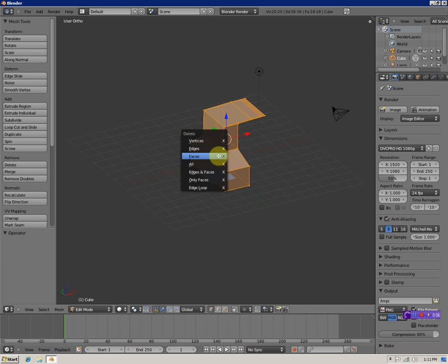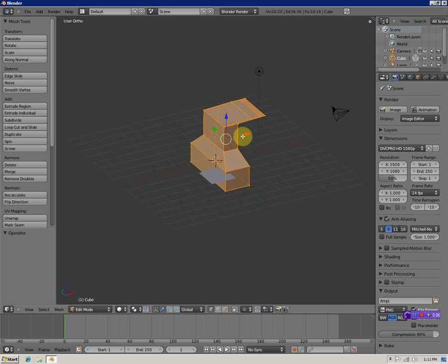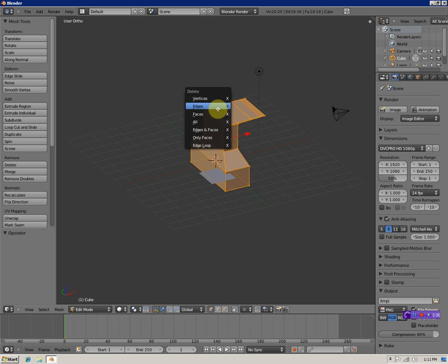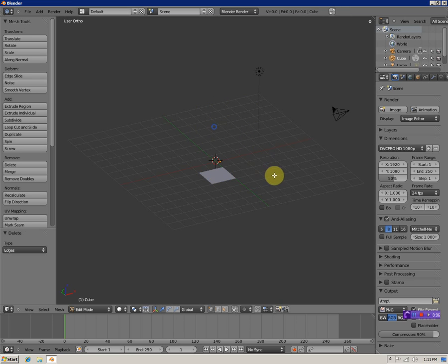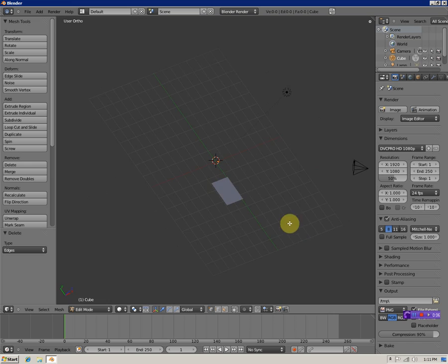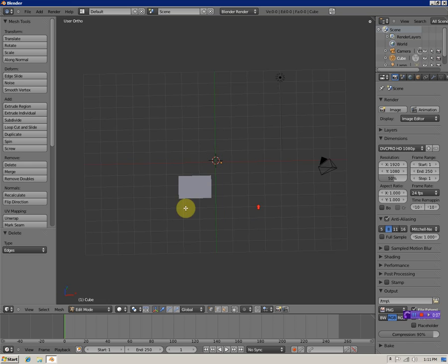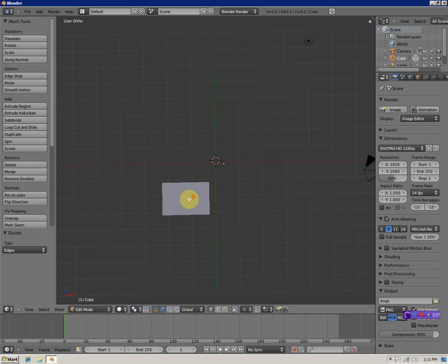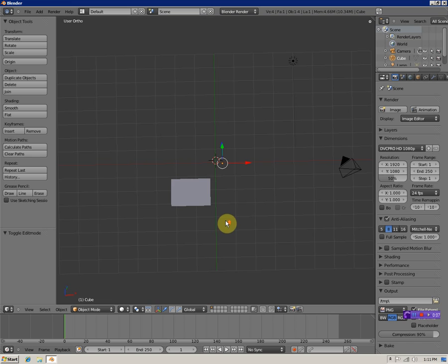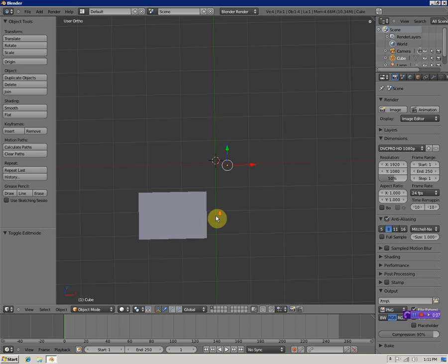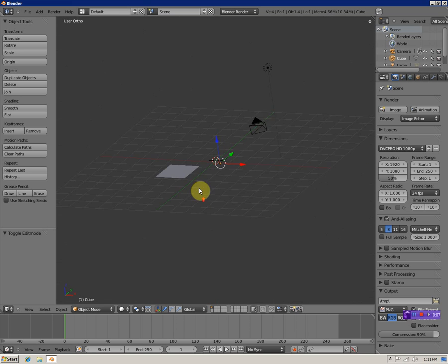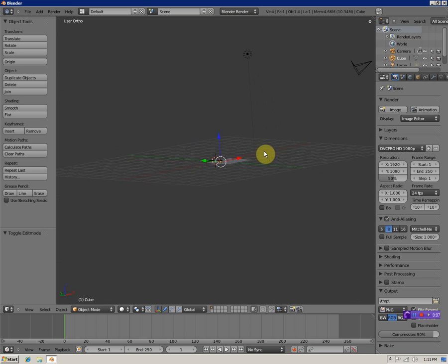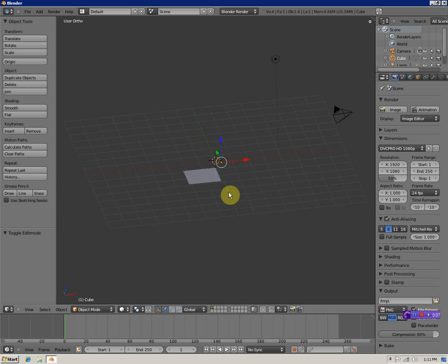Hit X, you can hit Faces to delete selected faces. Hit Control+Z to undo. Hit Tab - that brings you back into object mode. That's pretty much all the basic movements in Blender.